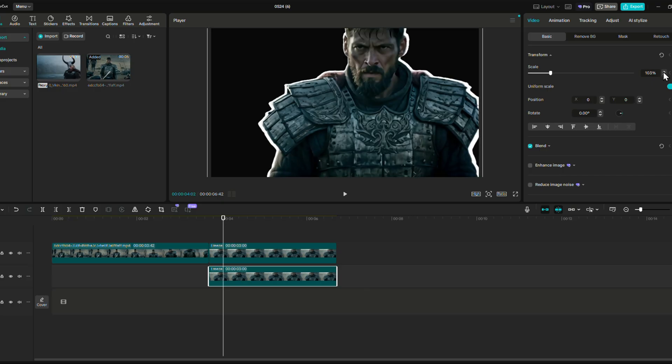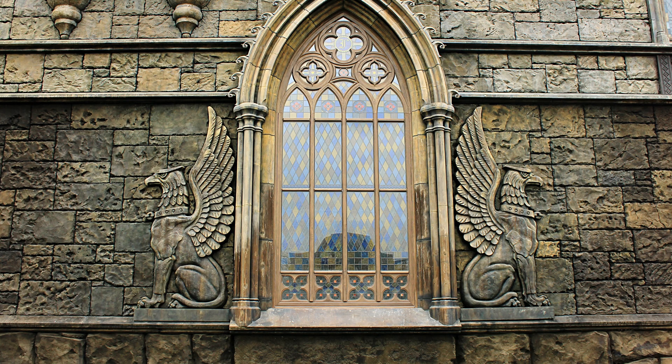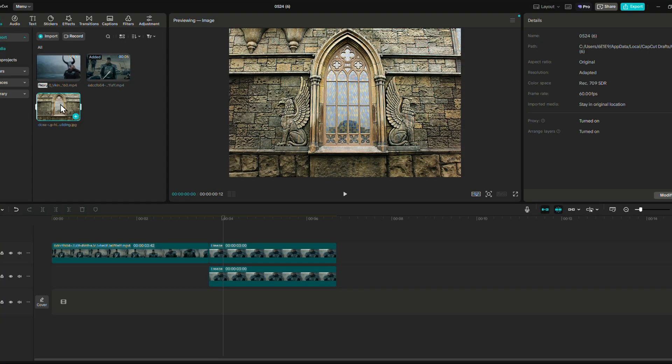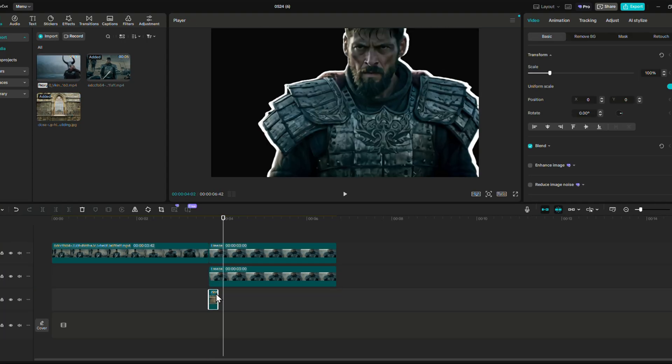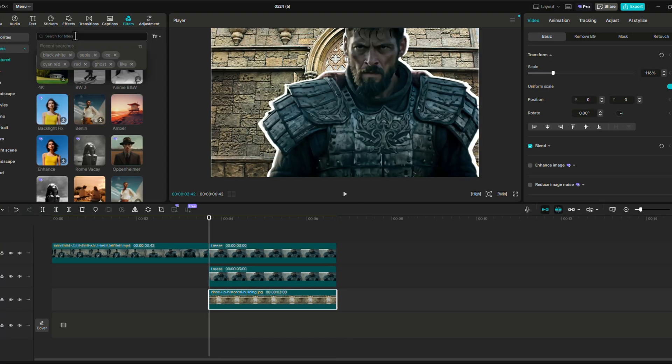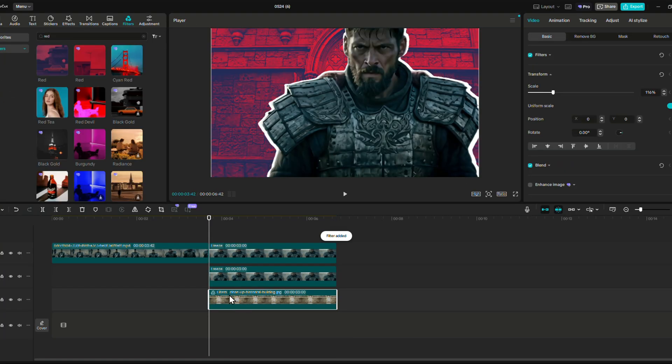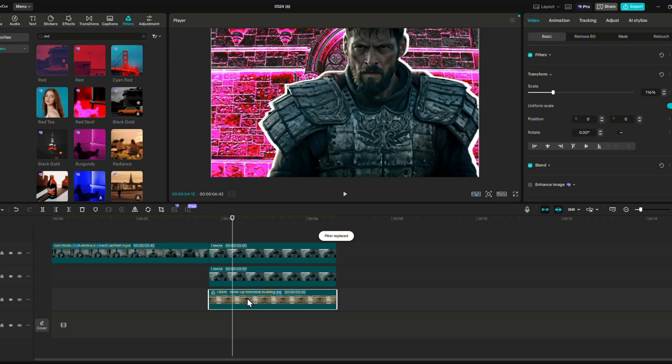Then let's bring our background — in this example, a simple church wall — and search for red filters. You can test them out, and most of them will give a cool result.